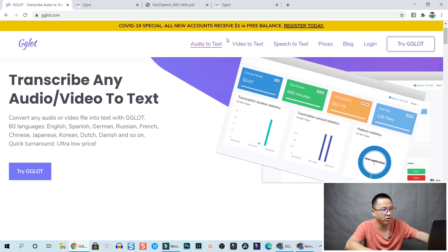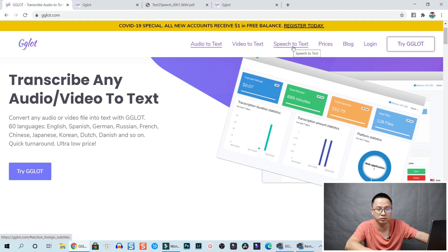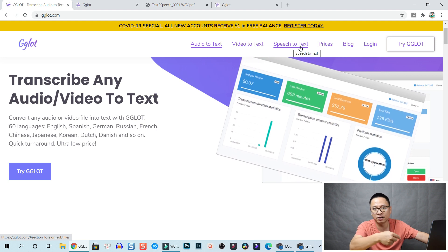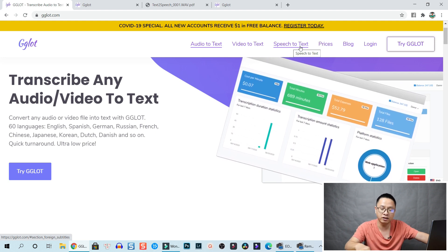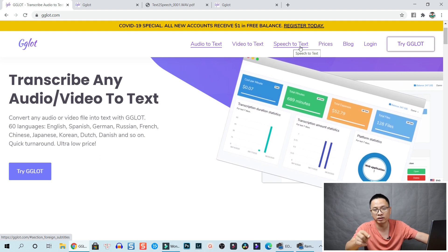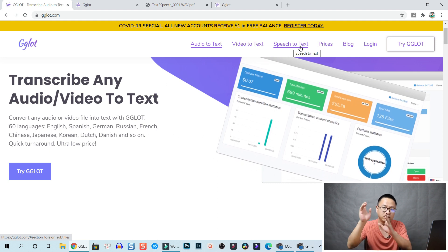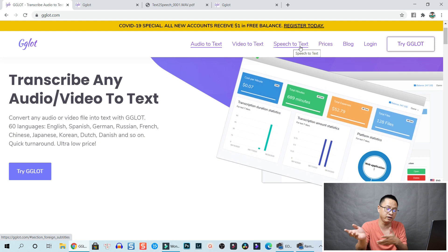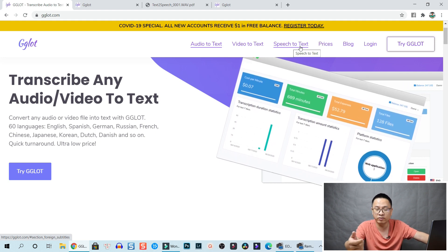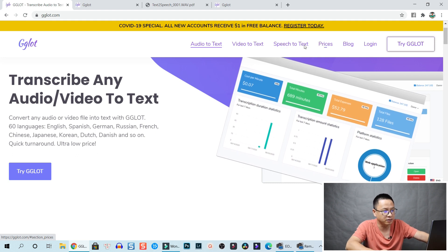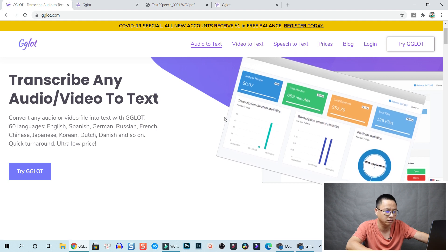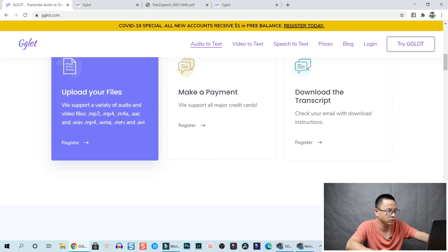Here they have audio to text, video to text, and speech to text. You can upload your audio or video directly from your computer to the website and they will convert your video and audio into text. Or you can just use a URL from your YouTube channel or anywhere - just copy and paste your URL and they can convert your video into text. Those are the three main subjects of this website.